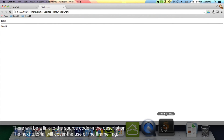So that's it for the horizontal rule tag. In the next tutorial we're going to look at the iframe tag, which allows you to embed websites within websites. Thanks for watching.